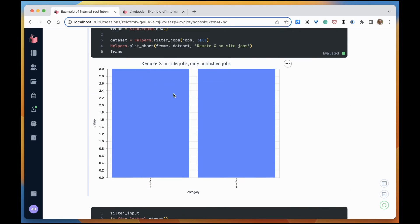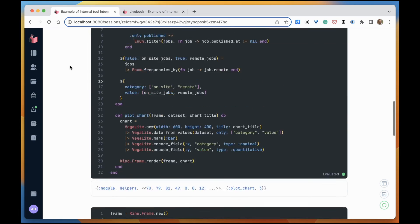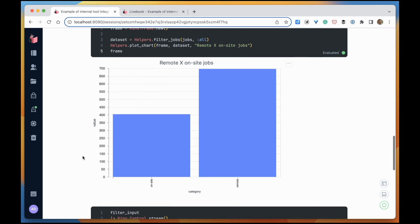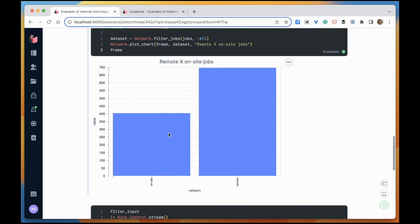So if I change that to only published - yes, it changed it. If I change again to all, it changed again. Perfect.